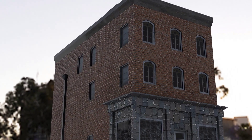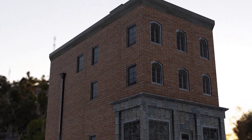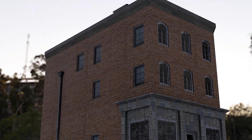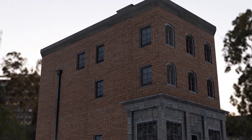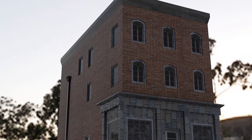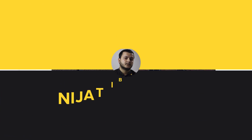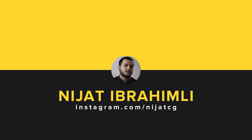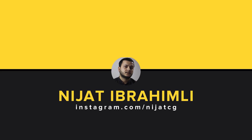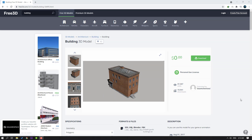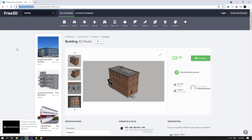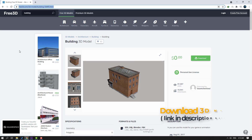Hi guys, welcome to my new video. In this video I'm gonna show how to use textures in Element 3D. First step, I will download this model from free3d.com — I will add the download link.